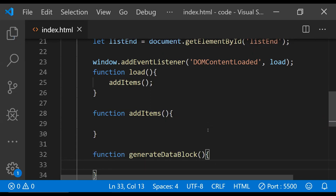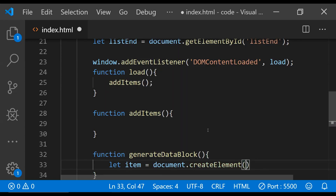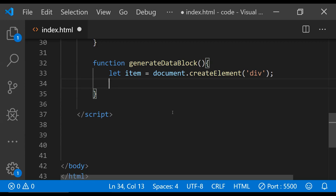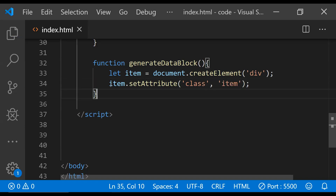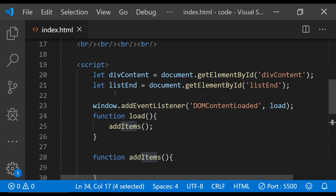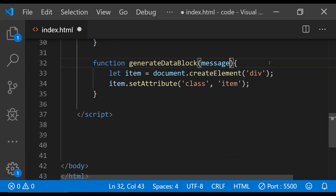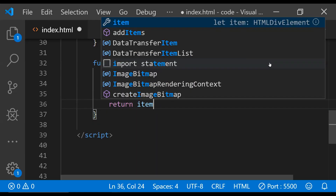This function is going to return a new div element which will act as the individual content item. So: let item = document.createElement and this is going to be a div. We will need to set its class so we can properly style it: item.setAttribute — the attribute is 'class' and let's set the class name as 'item'. Apart from creating the item we also need to provide an argument for the message which we can print inside it: item.textContent = message. Then finally we return this item to the calling code.